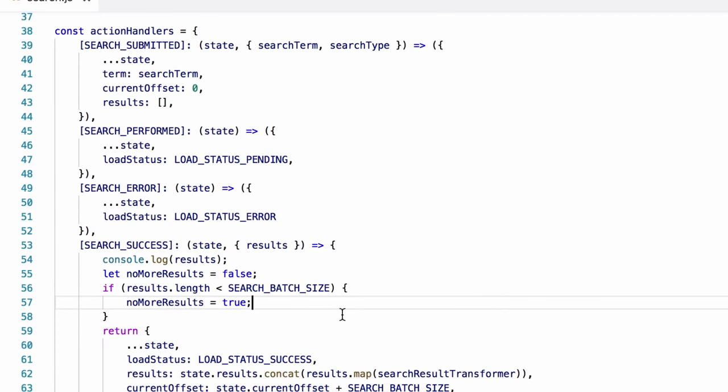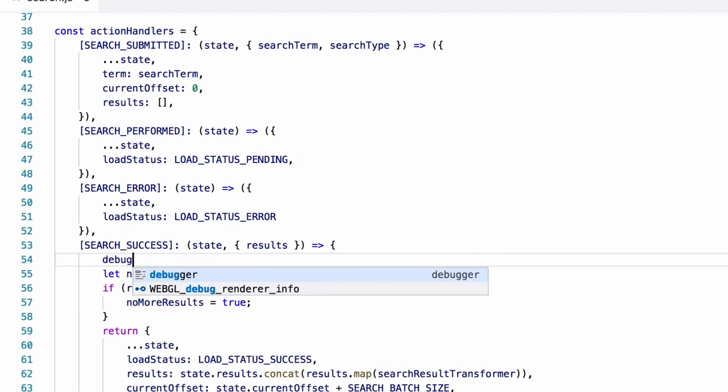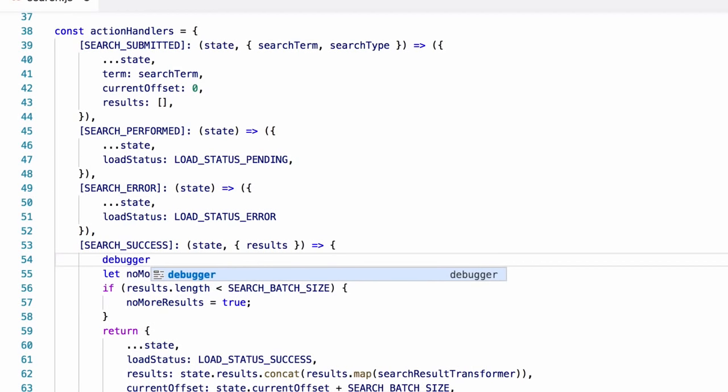In the code, we simply remove the console.log. And in its place, we put the word debugger. Now, let's go back to the browser and see what that does.